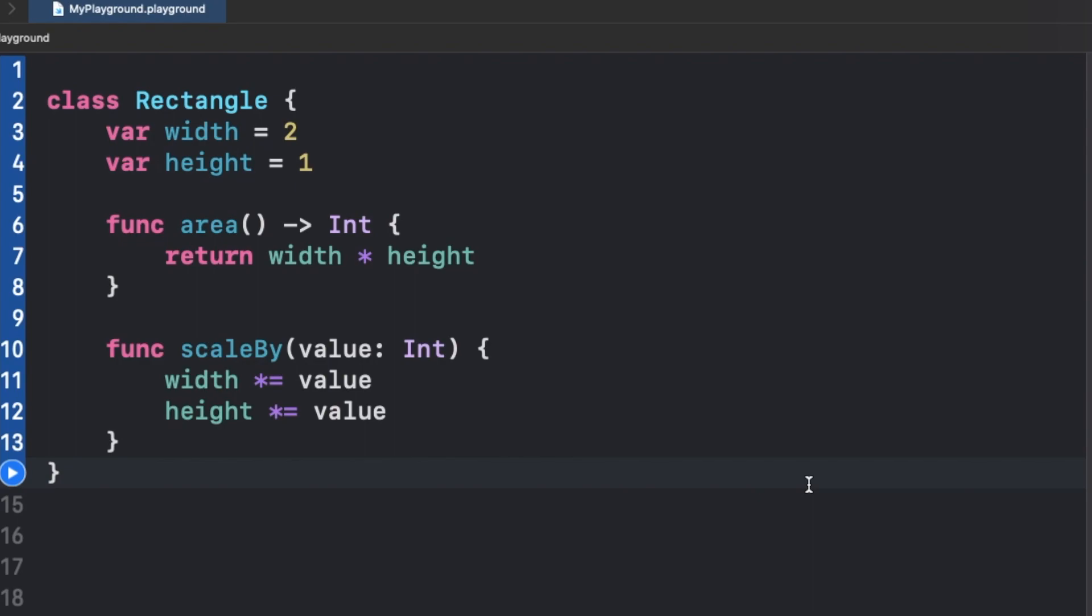As we already know, classes are reference types whereas structs and enums are value types in Swift.